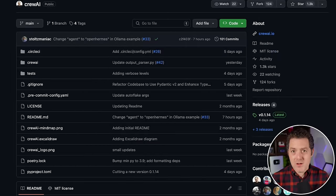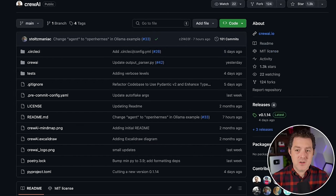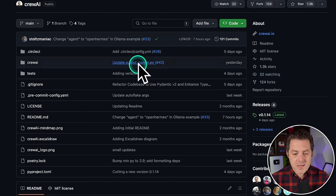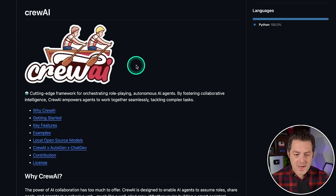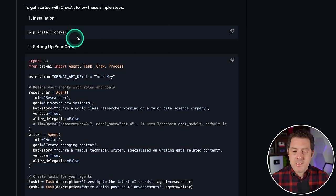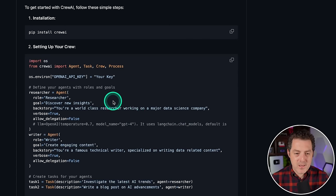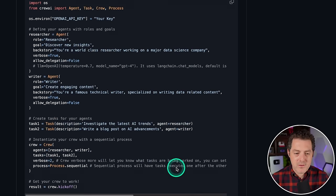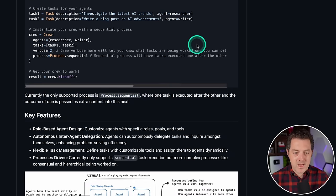Crew AI was released not too long ago. It already has 1300 stars, a bunch of forks, more people contributing to it, and the rate at which the author is adding functionality is tremendous. This is the GitHub page, it's called crew.ai. It's super easy to install, I'll show you how in a moment.